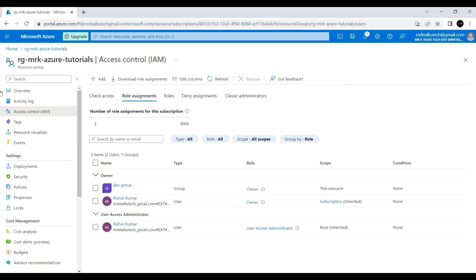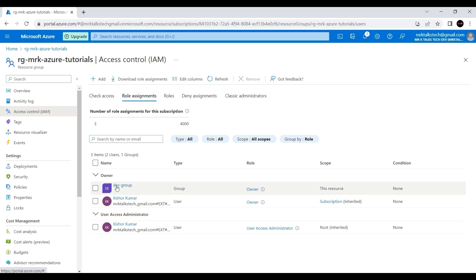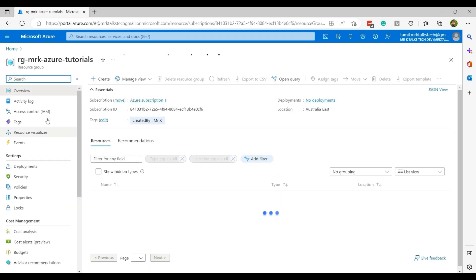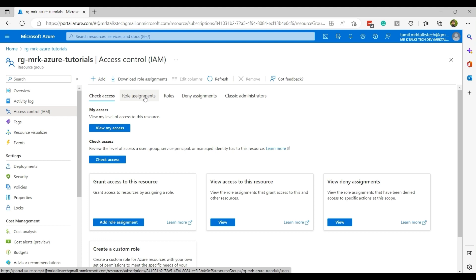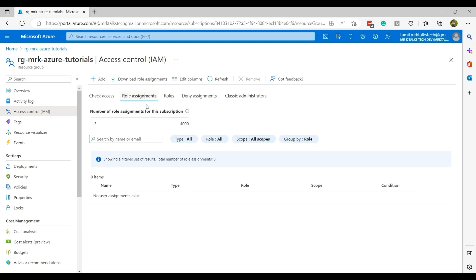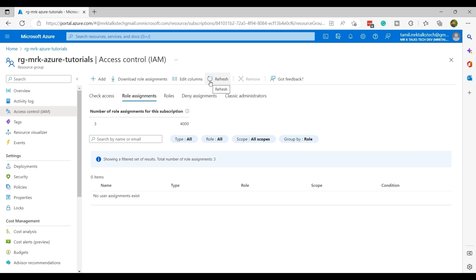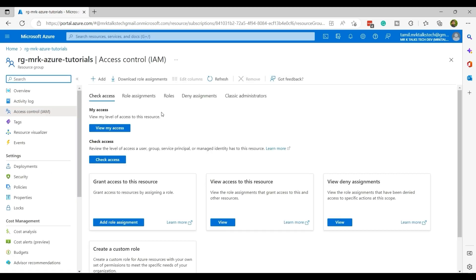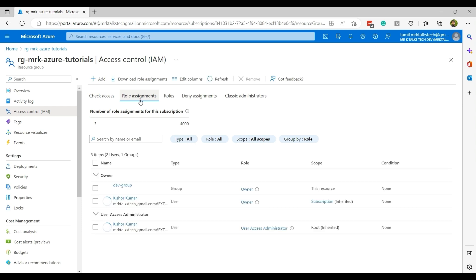The dev-group now has owner access to this resource group. Since dev-group has owner access, the member — the tamil.mrk account — should also have owner access. Let me jump back to the tamil.mrk account and check. Going to the resource group, then Access Control and Role Assignments, I'll hit refresh. It usually takes a couple of minutes to reflect after you give access. And yes — I can now see all the role assignments using the Tamil account.